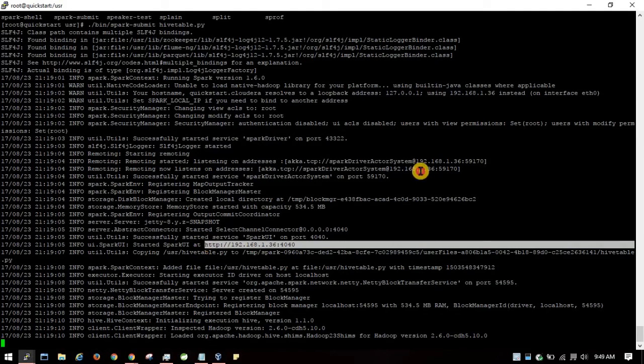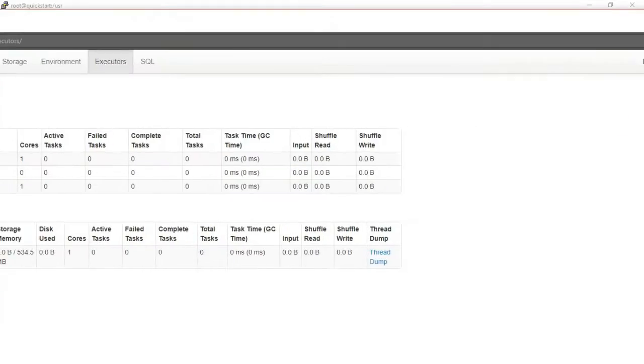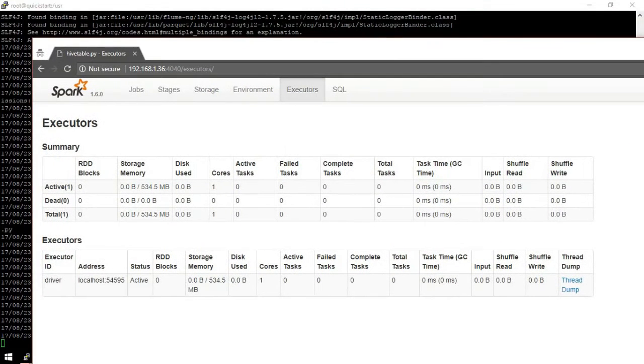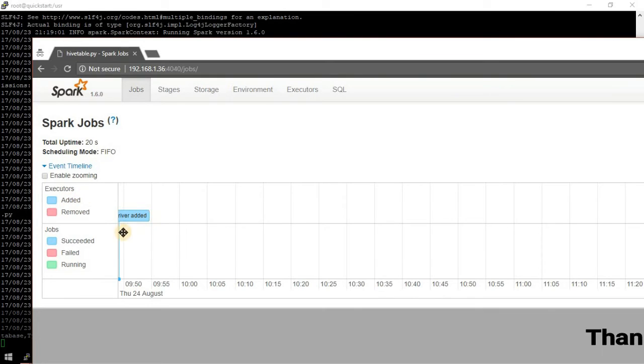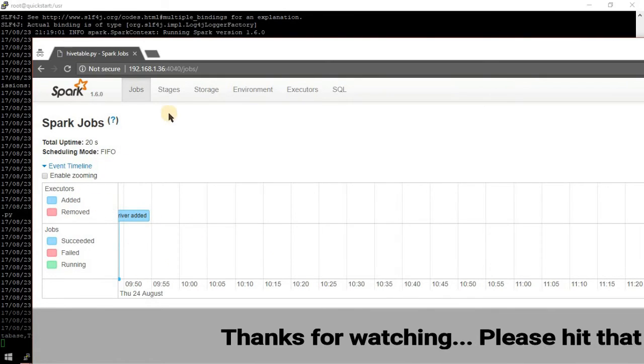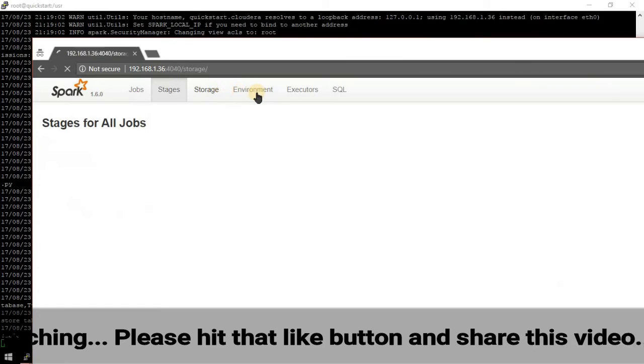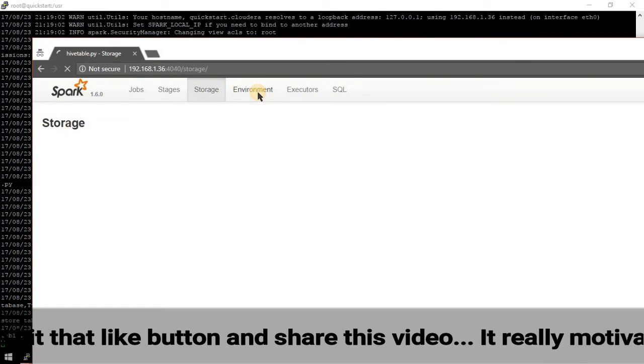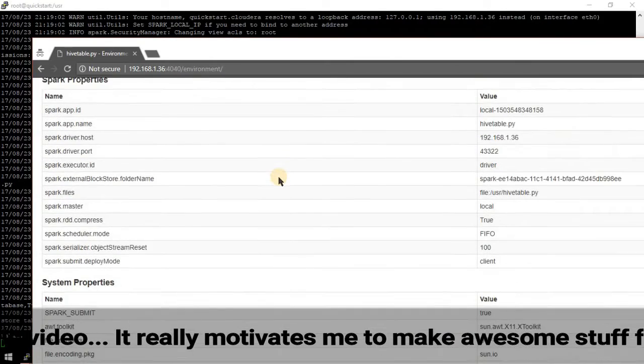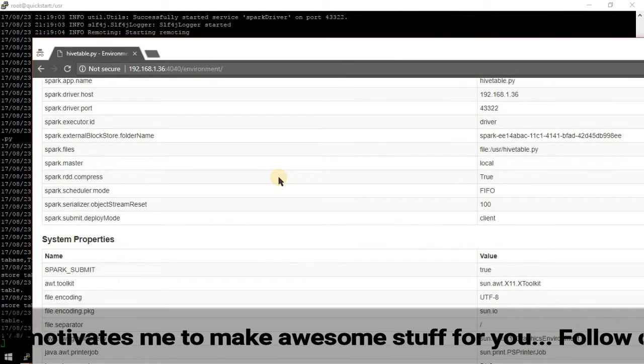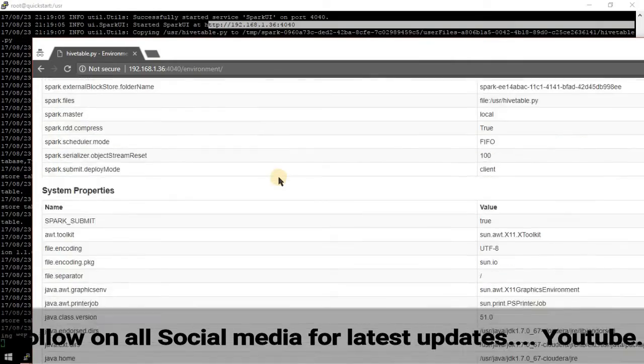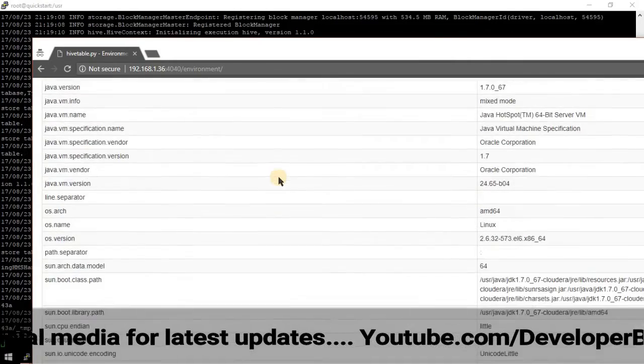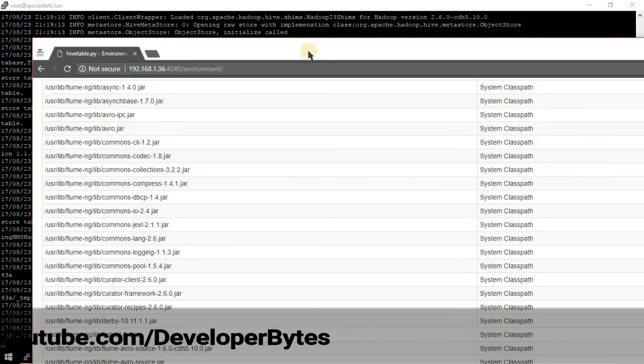In the Spark UI, you can see what's being executed: the SQL driver, stages, and the environment being used. All these details can be found in the UI path.